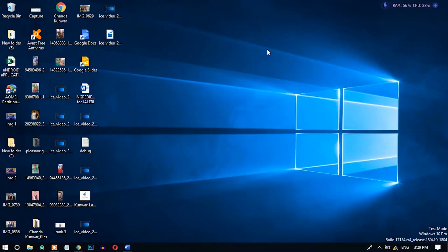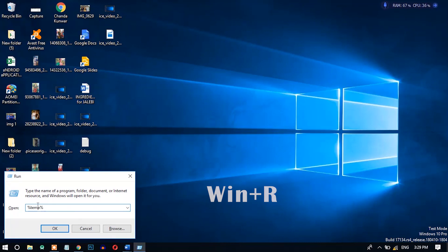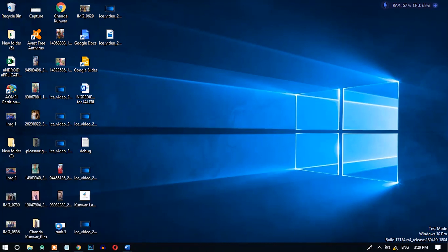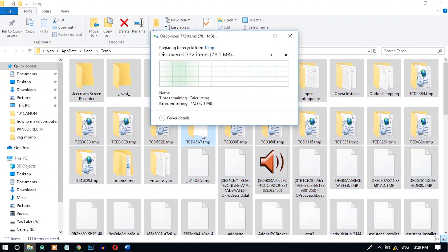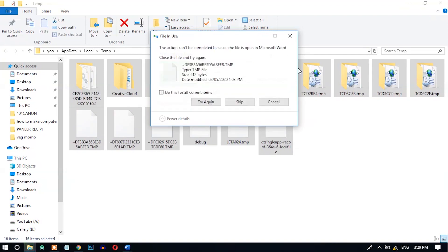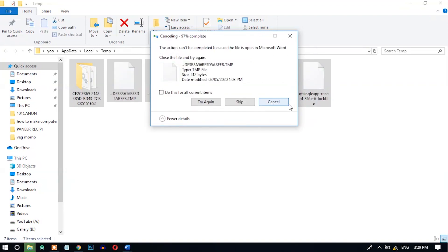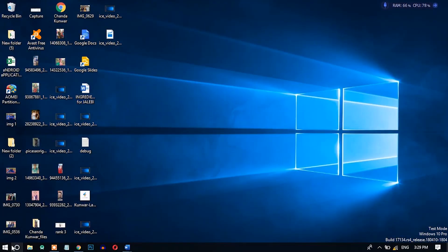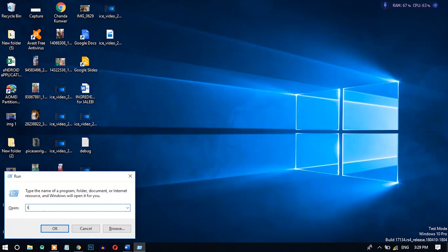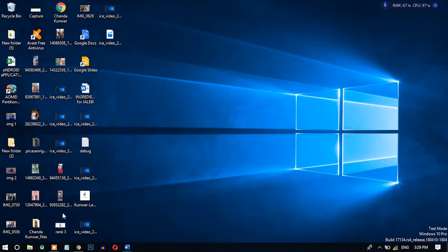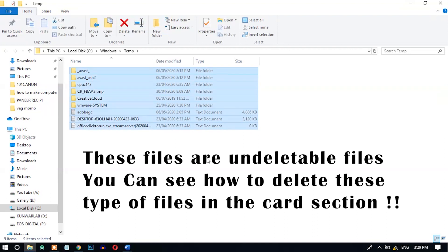Number three: temp folders. To remove unnecessary files from the local temporary folder, open Run and type '%temp%' — add the percentage character in front and at the end — then open it. Select all and delete. There is also another Windows temporary folder: open Run, type 'temp', open it, select all and delete.